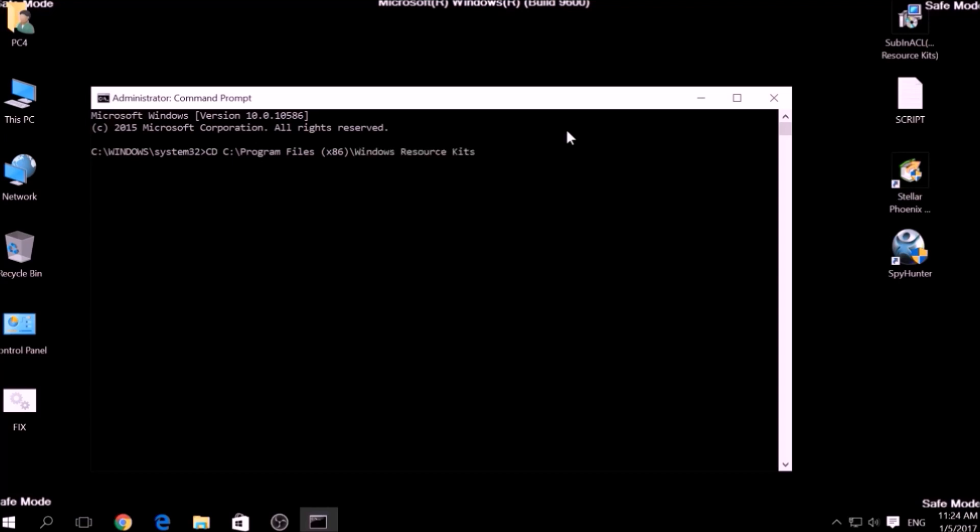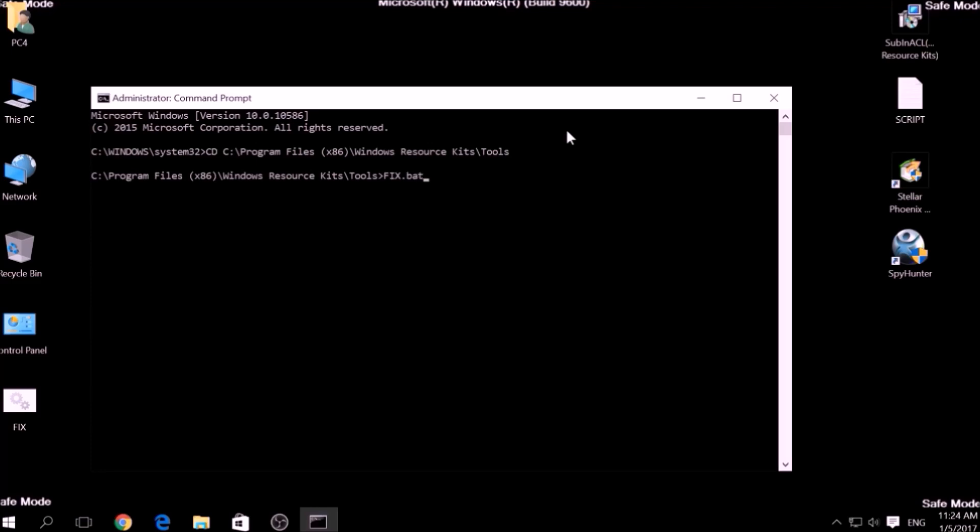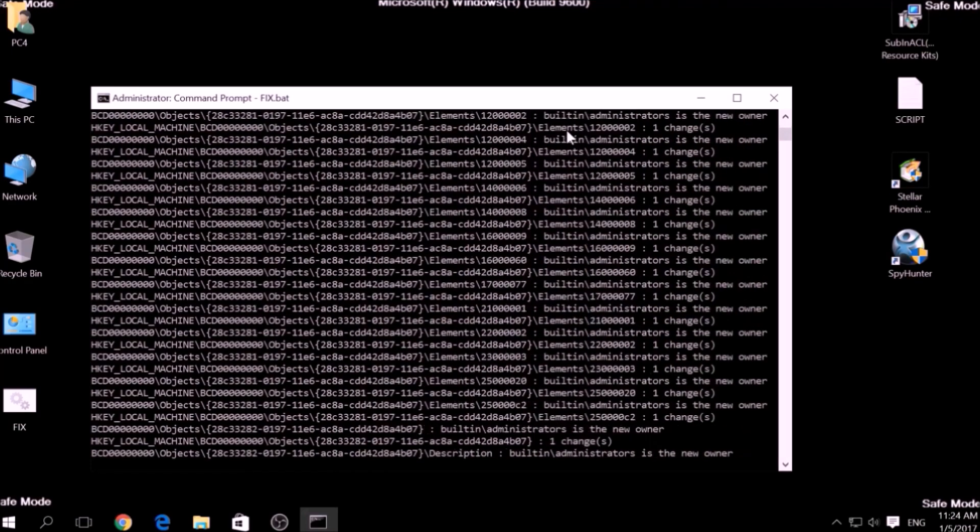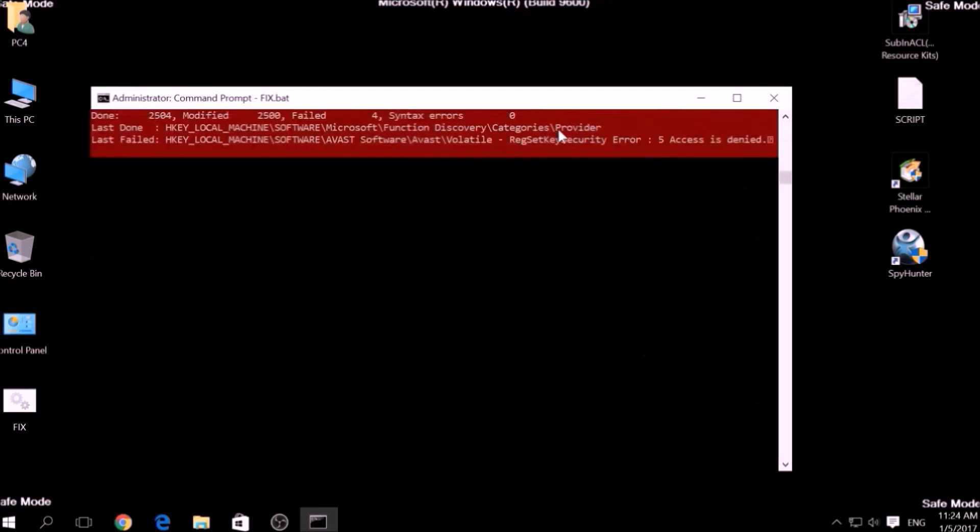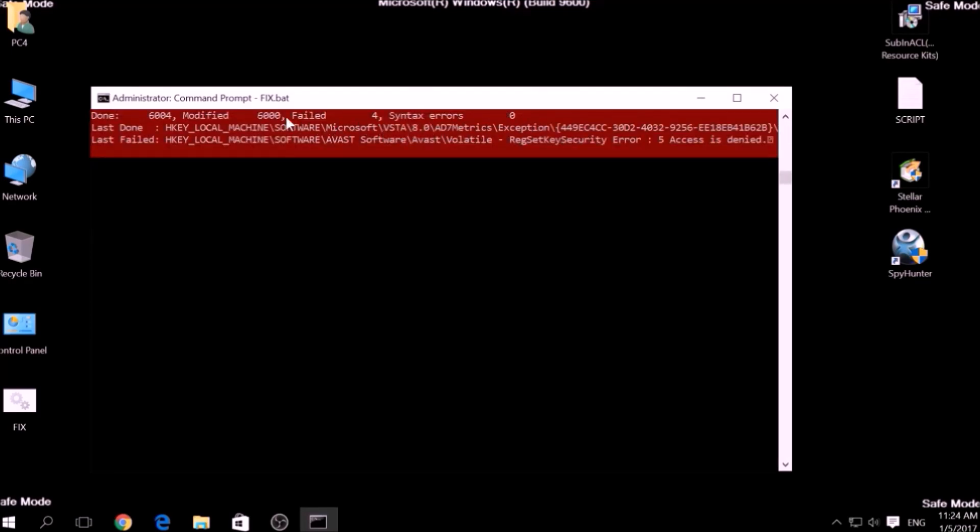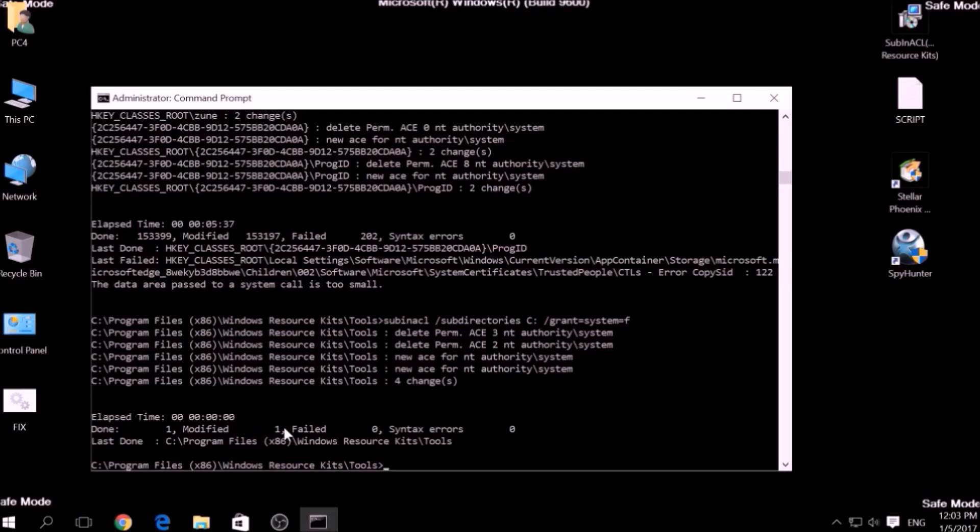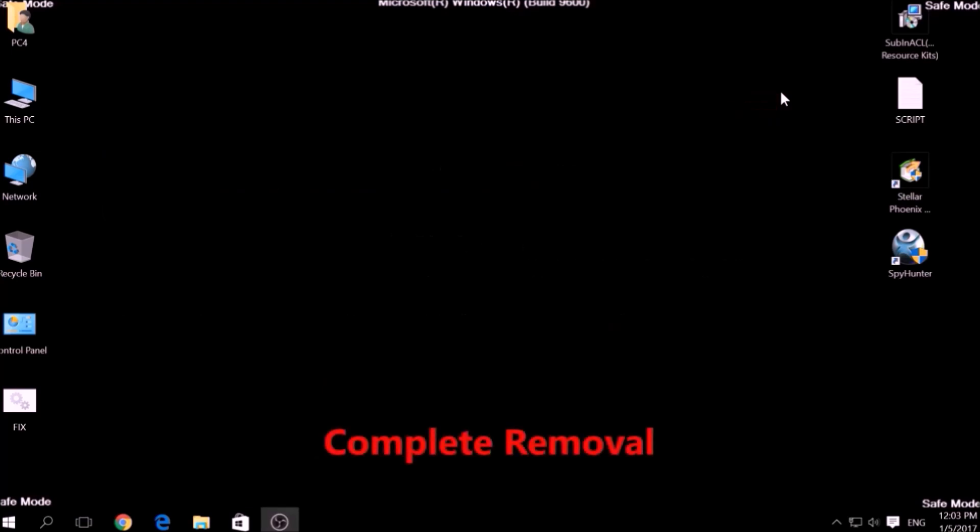Then type fix.bat and the script should begin scanning for registry entries. But bear in mind that while this tool fixes registry errors, it may not remove newly added registry values by this virus. For the complete removal, you need the power of an advanced anti-malware program.